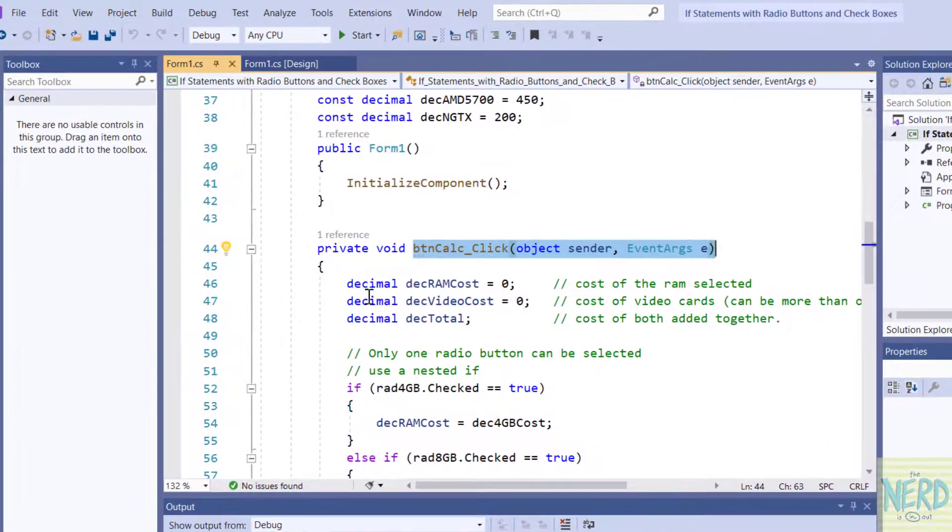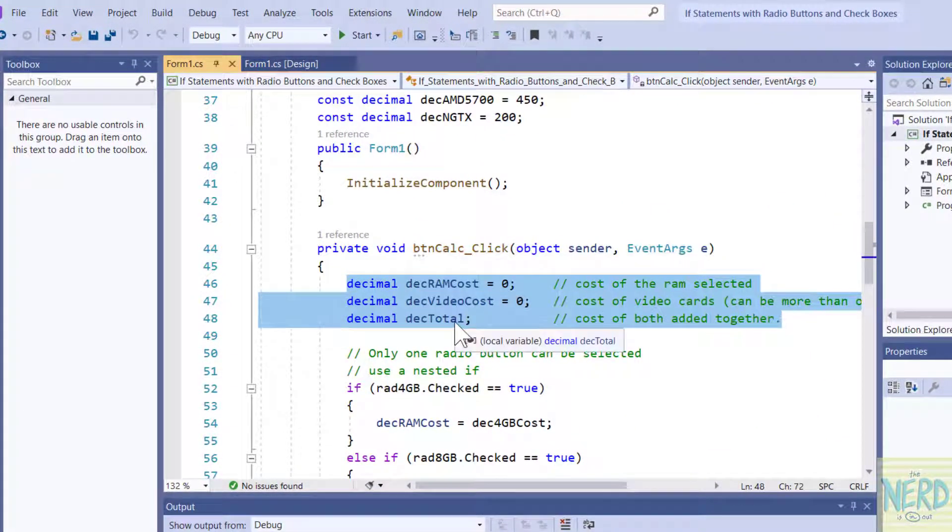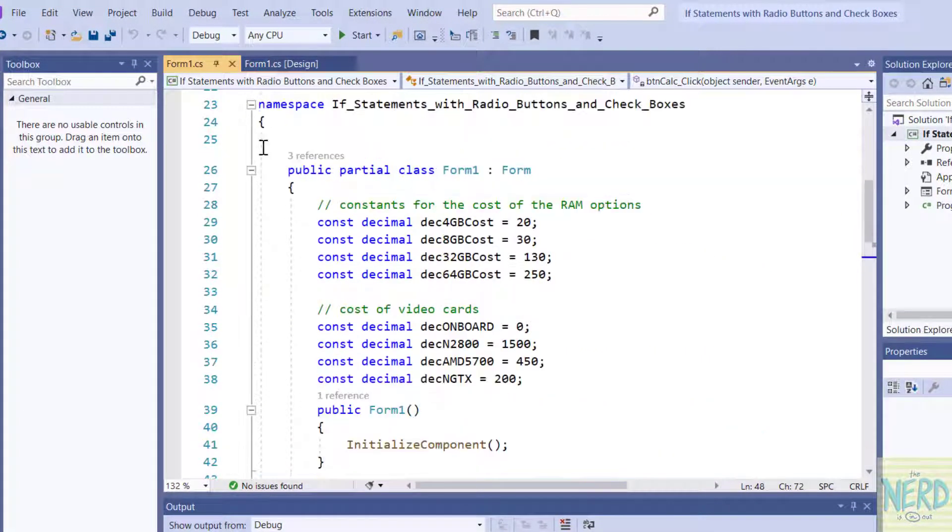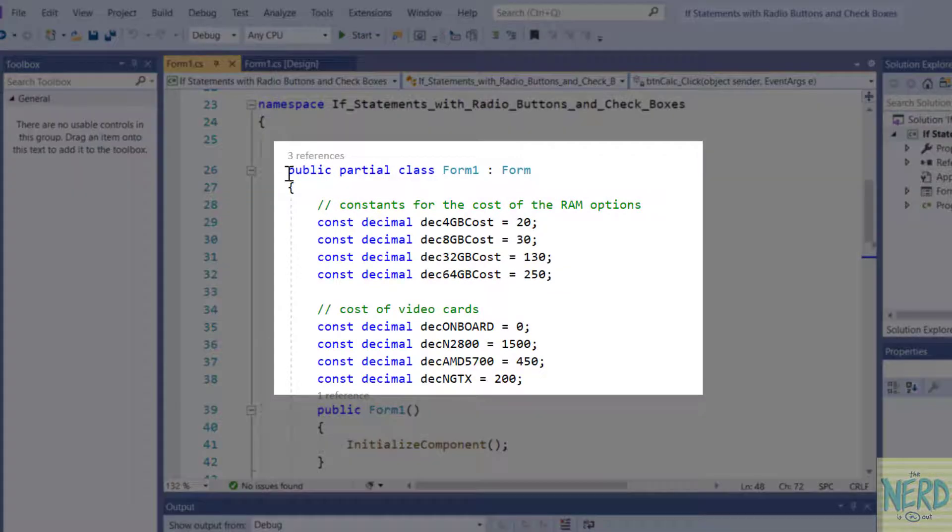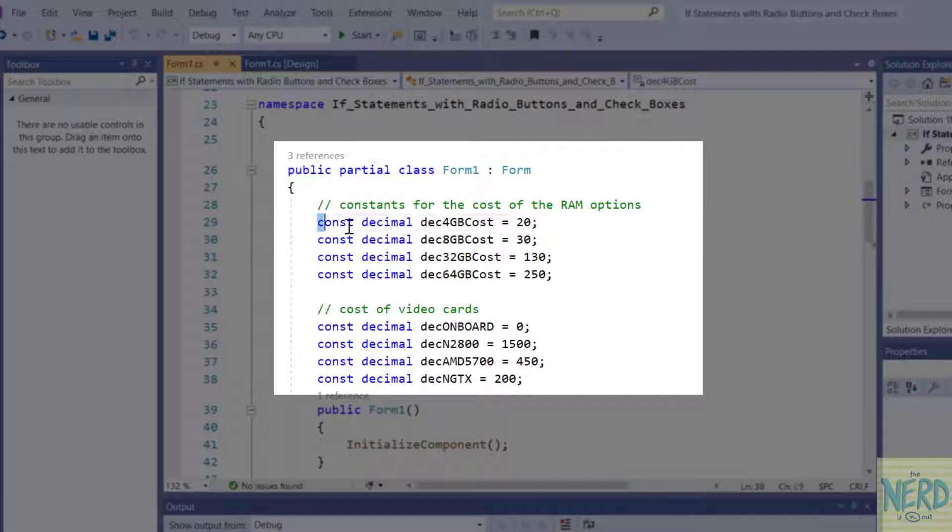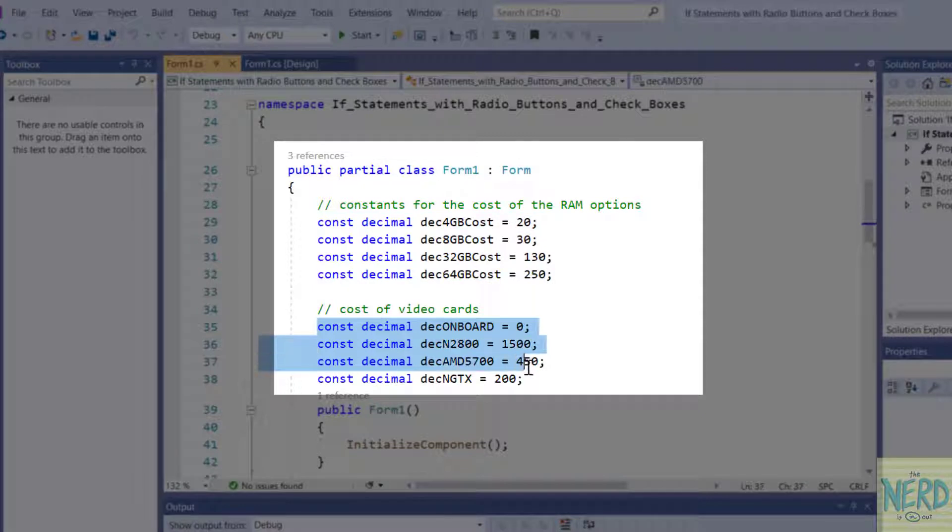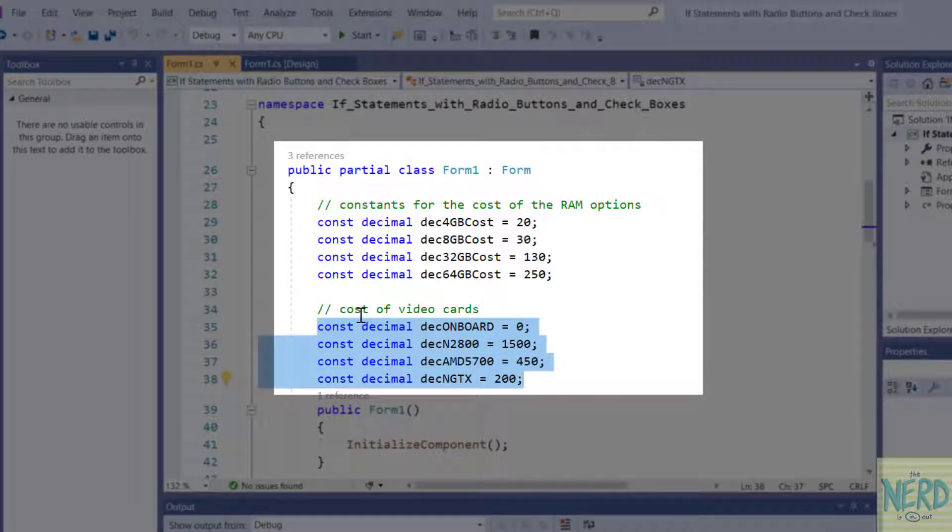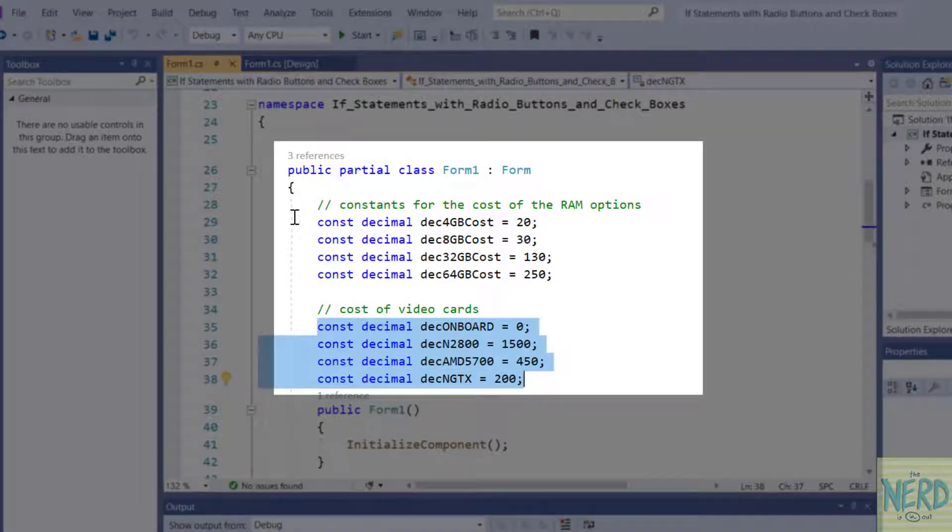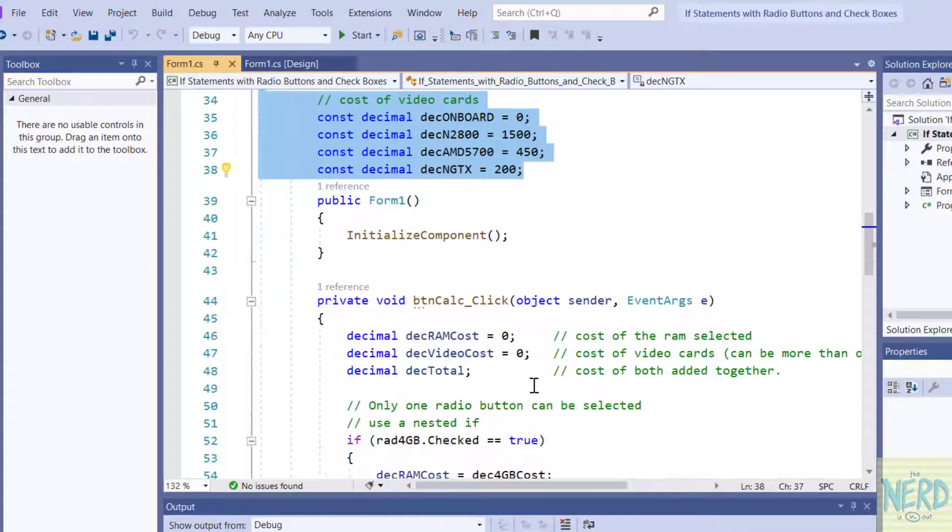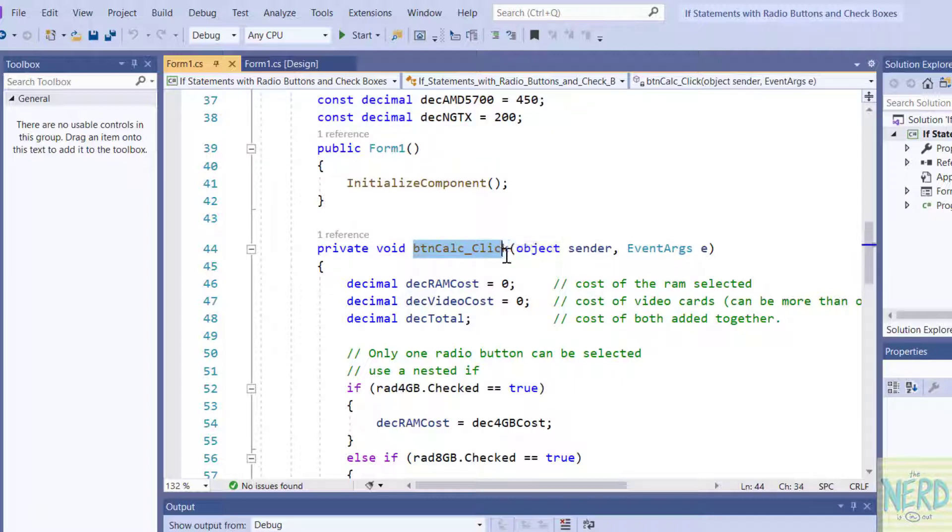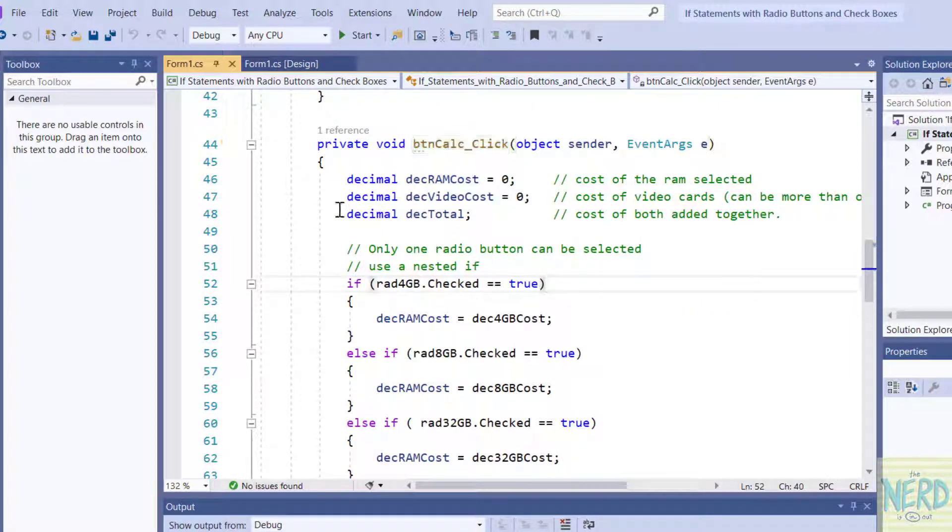And that's going to bring me into button calculate click. But before I get into how we do this button I'm going to scroll up here and just inside the class form 1 I have created a set of constants and this holds the different costs for the RAM. And then I did the same thing for the video cards. I set the cost of the video cards as constants at the form level, at the class level. So these can be seen in the entire program.